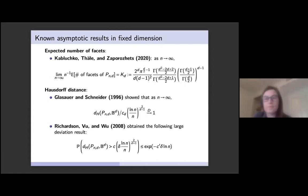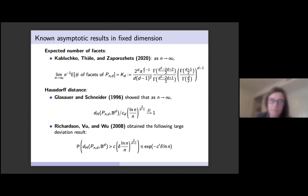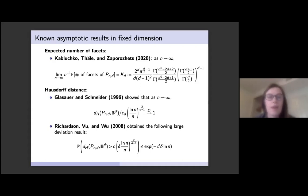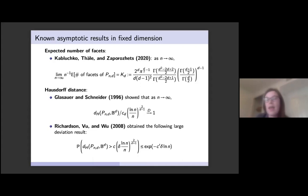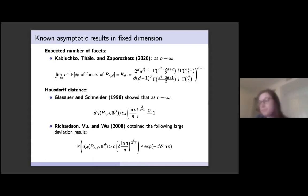In fixed dimension, the asymptotic behavior of this polytope as n goes to infinity is well understood, and I'll highlight a few asymptotic results we aim to generalize. For the expected number of facets, Hlustko-Bugtel and Stiporozets obtained a precise asymptotic showing it grows like n times a constant depending on dimension. In fixed dimension, as n goes to infinity, this polytope approaches the unit ball. Glasser and Schneider showed the Hausdorff distance decays like (log n / n)^{2/(d-1)}.